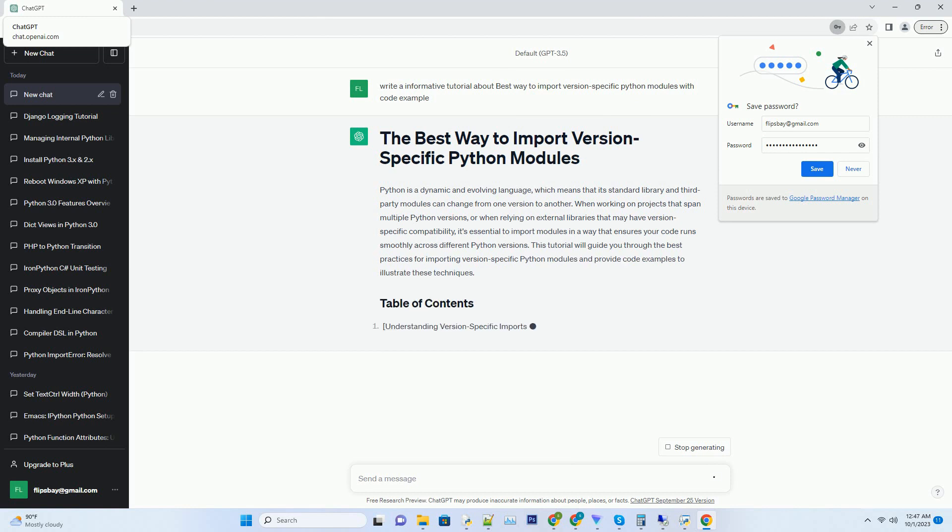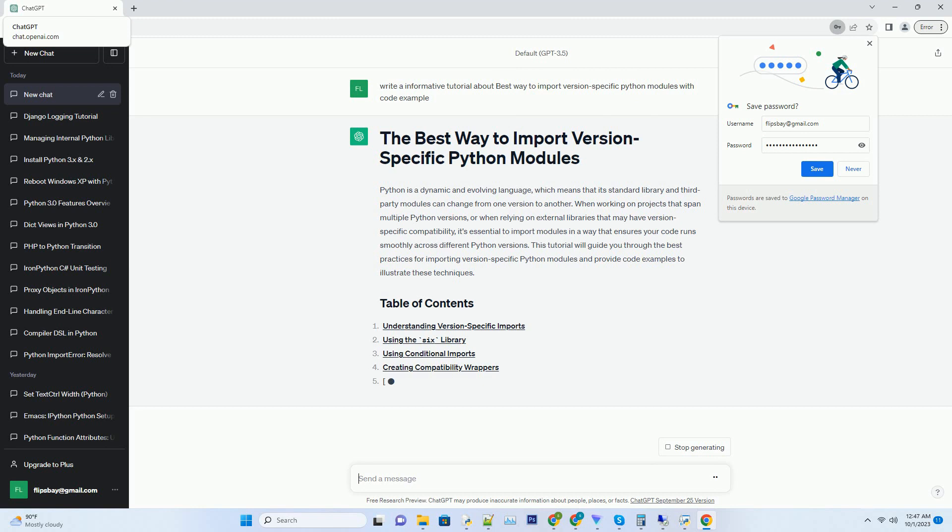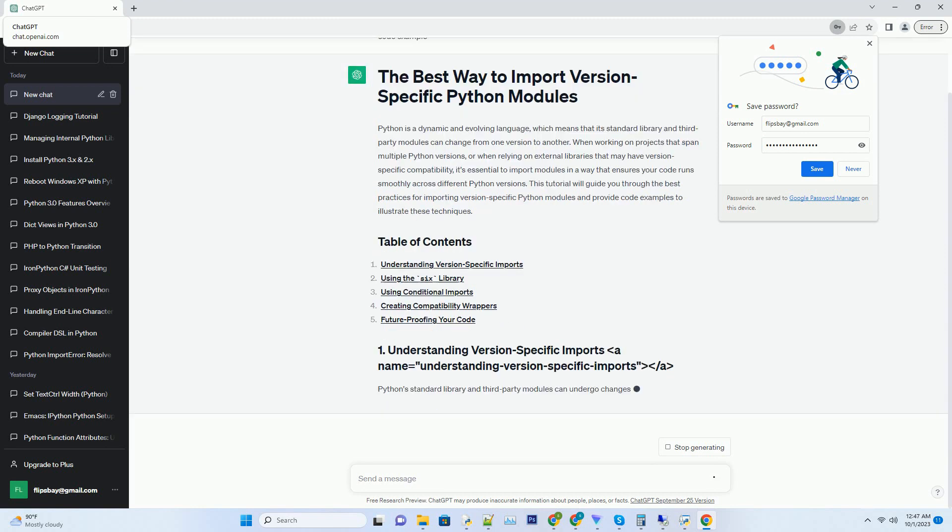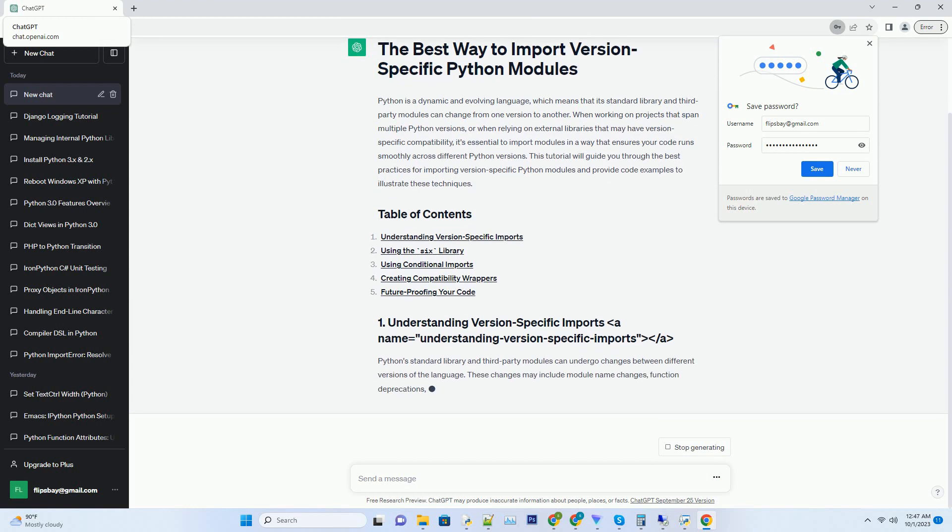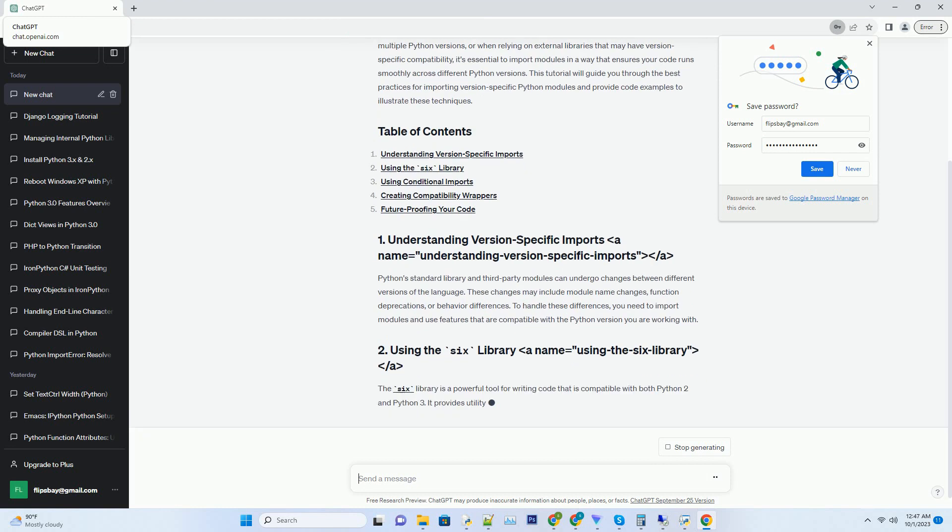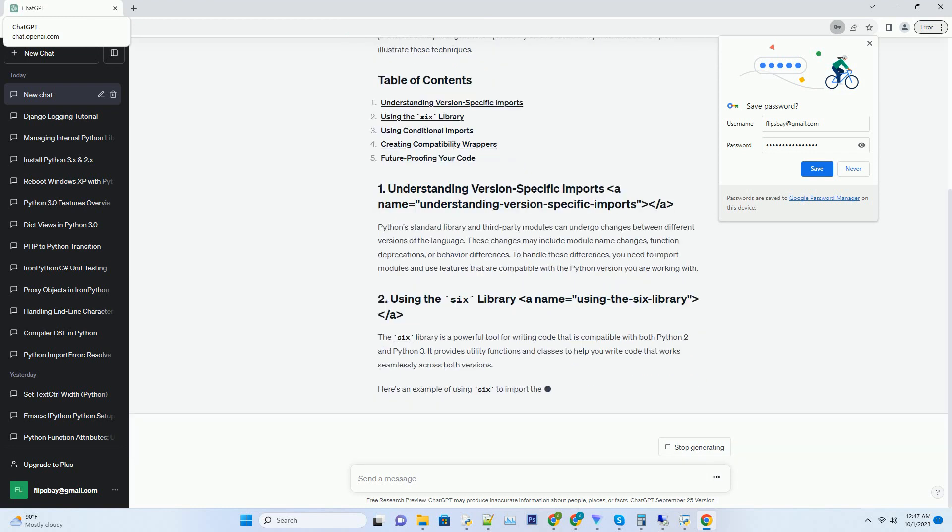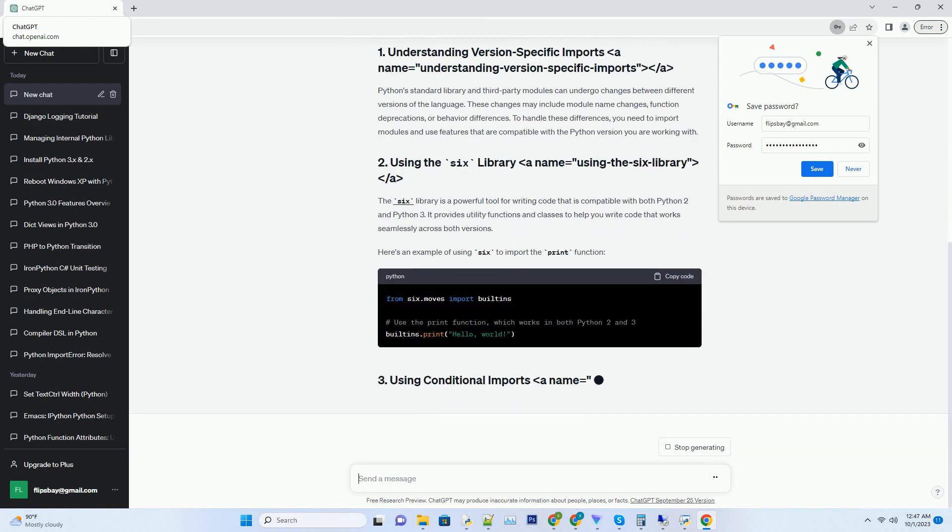Python's standard library and third-party modules can undergo changes between different versions of the language. These changes may include module name changes, function deprecations, or behavior differences. To handle these differences, you need to import modules and use features that are compatible with the Python version you are working with.